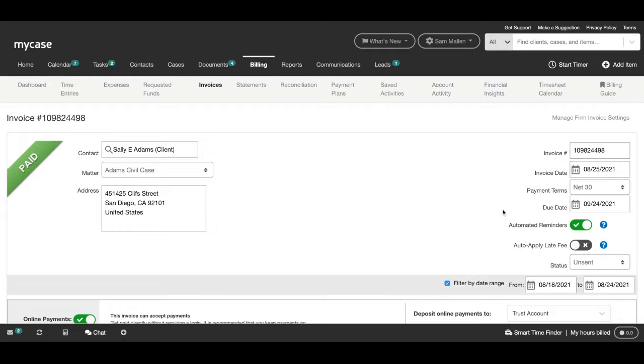And MyCase will automatically send your client a reminder seven days prior to its due date, on the due date, as well as seven days after the due date.